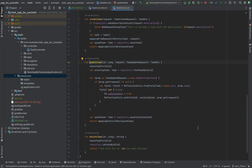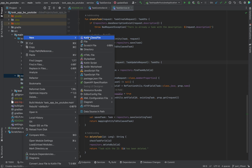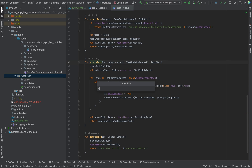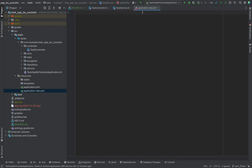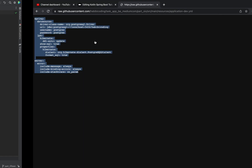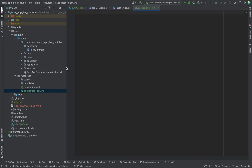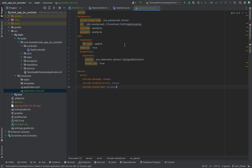We normally have a local development database for testing things out during the development process. That's why I want to set up a local development database right now. We need an extra application YAML file for it — application-dev.yaml. Let me just copy the basic settings here.